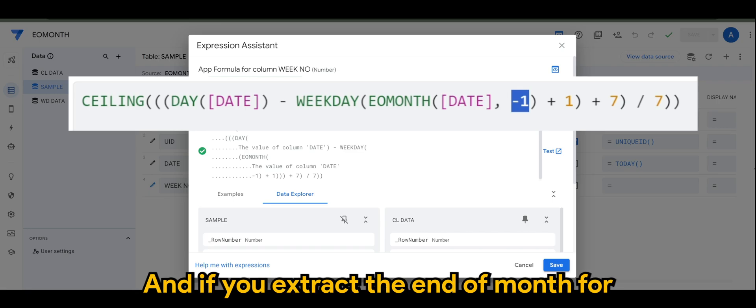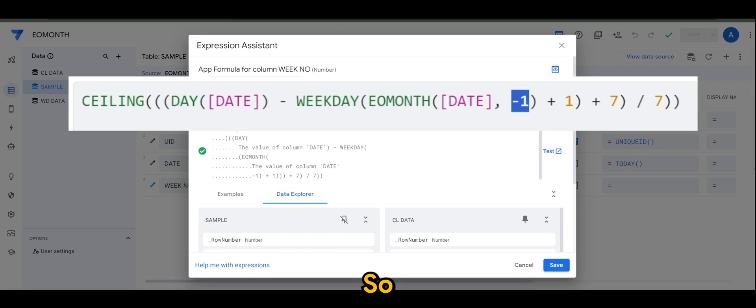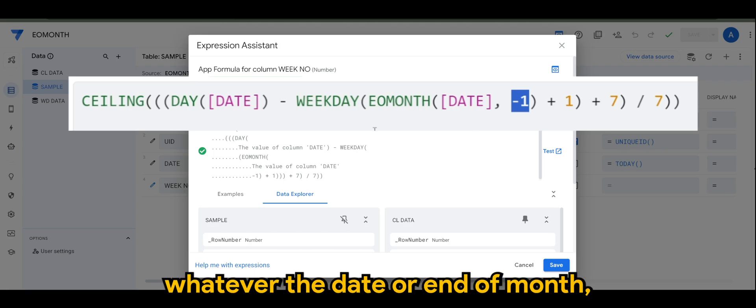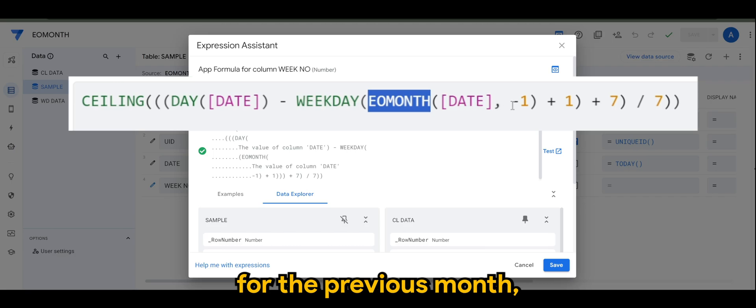Whatever the date or end of month, which is the end of month for the previous month, we want to add one so that the result gives the first day of the current month.